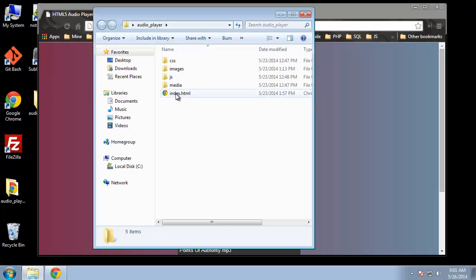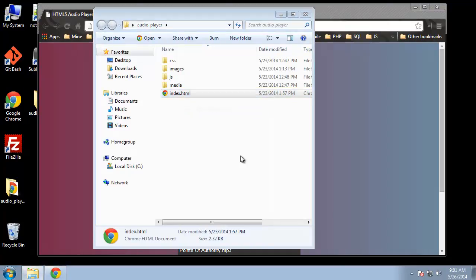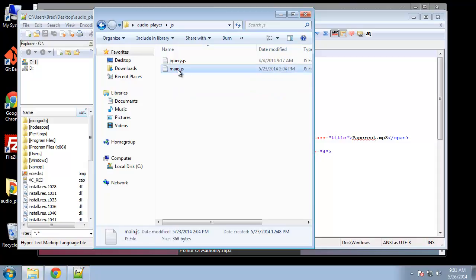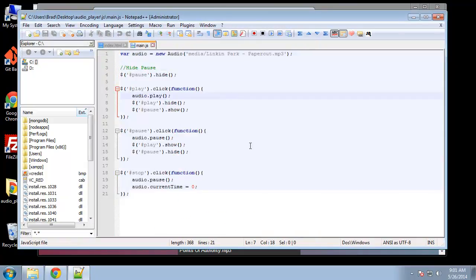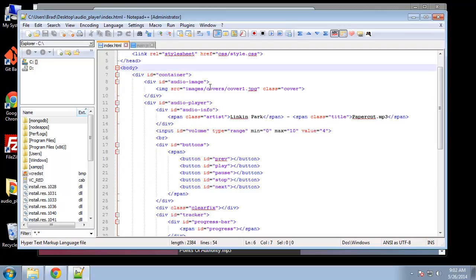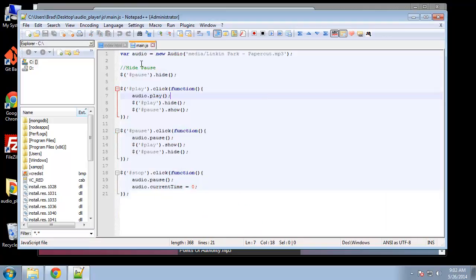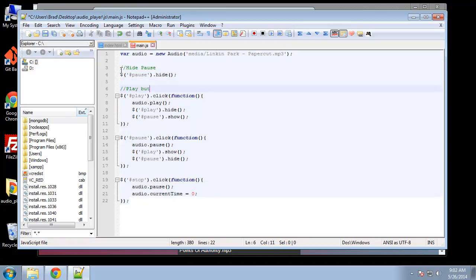Let's open up the HTML with Notepad and the main JavaScript file. We have play, pause, and stop functionality which is all set. What we want to do is grab the volume object. If we go to the HTML we have an input with the ID of volume, and the minimum is zero, the maximum is 10, and the default will be four. Let's grab this with jQuery — I'll add some comments so we know what everything does.